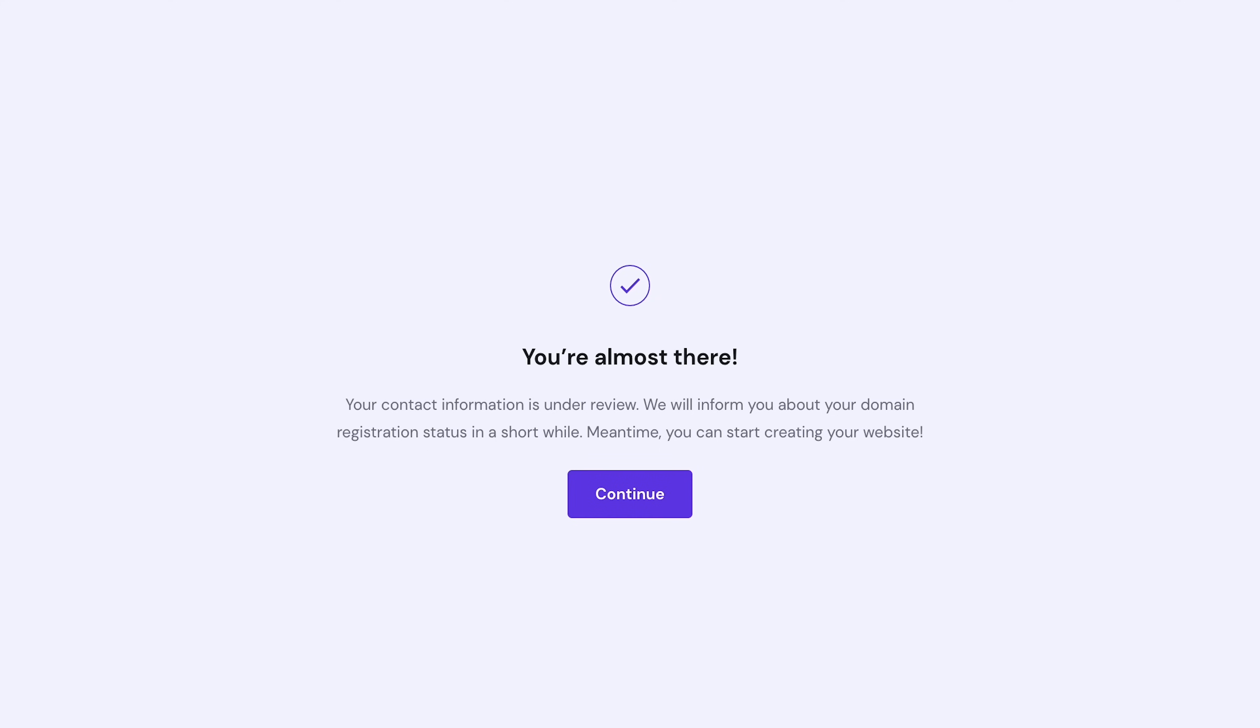The screen will show a message saying your contact information is currently under review. This will only take a couple of minutes. You'll then get an email to verify your contact information. Click the link in the email to verify your email address, and that's all! You have successfully claimed your free domain.